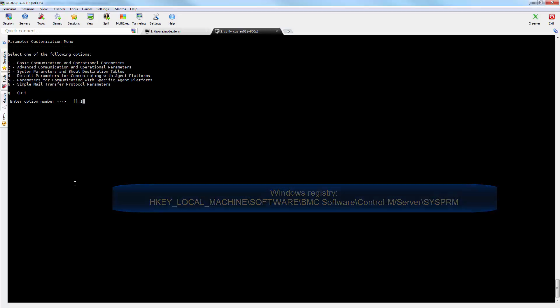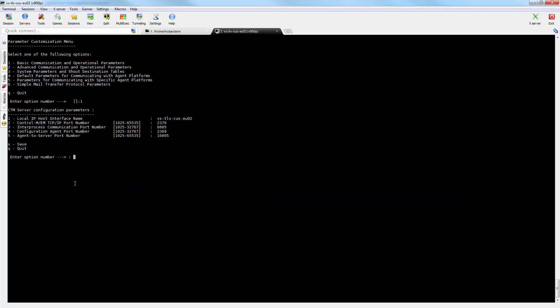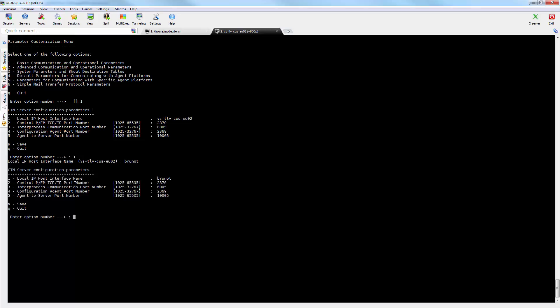After changing the value of this parameter in CTM-menu as shown, you must stop and restart the control-m-server for the change to take effect.